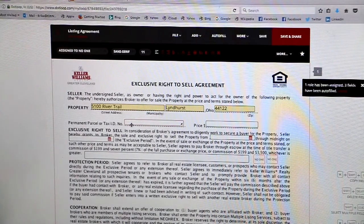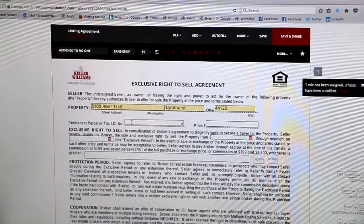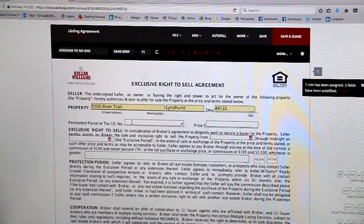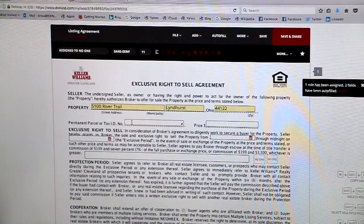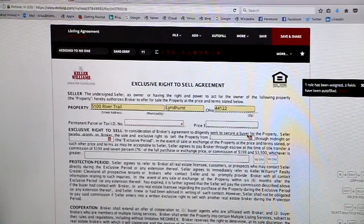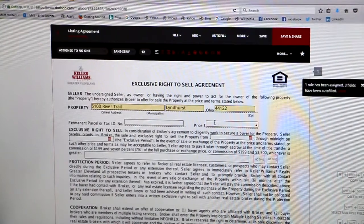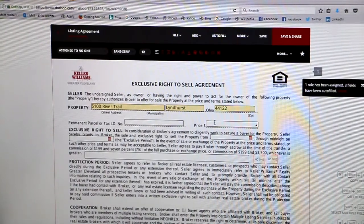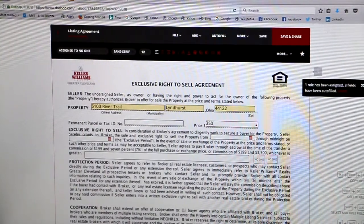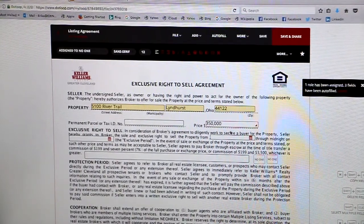We'll type in our permanent parcel number, which we can get from the previous MLS listing or from the county auditor site. Type in the list price — we'll do $350,000 for this example.